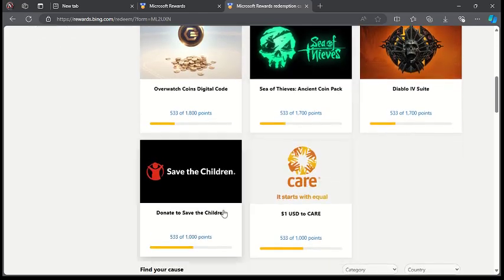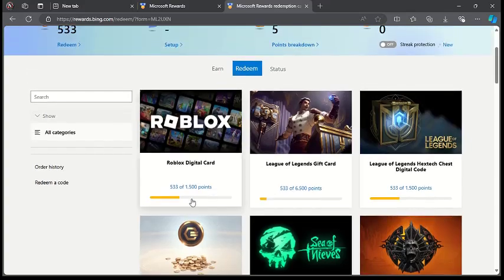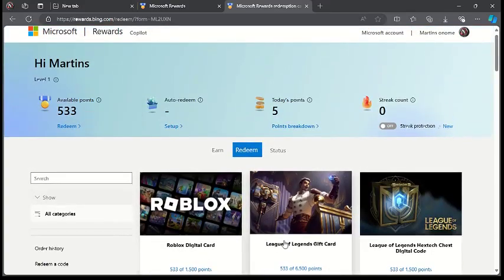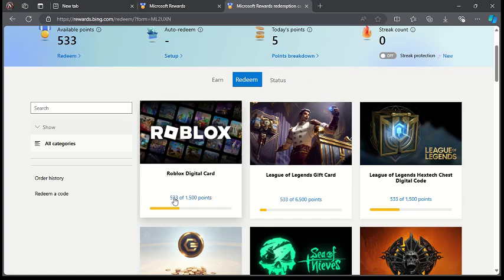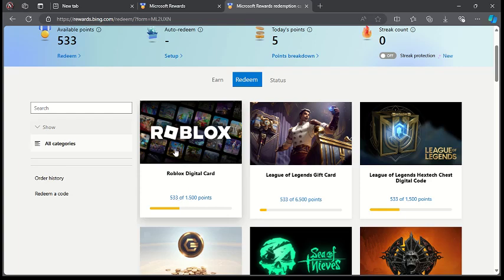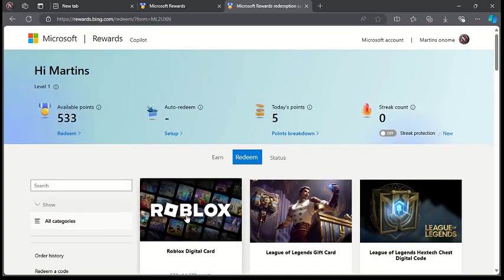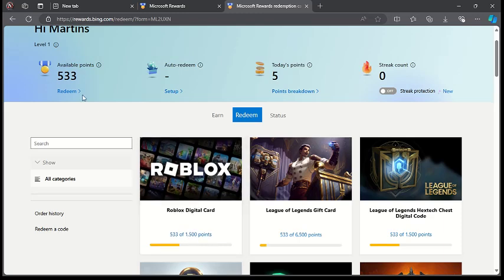The amount of points you have determines how much you can get. For example, if you want to get this Roblox digital card, you have to have about 1,500 points. You can see 1,500 points, and I only have about 533 points.